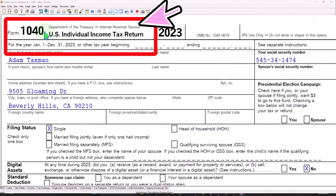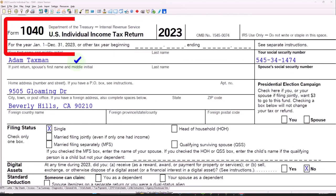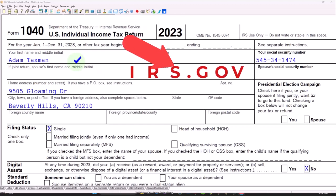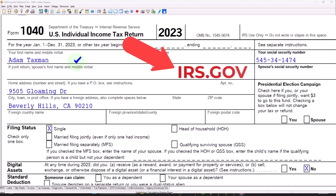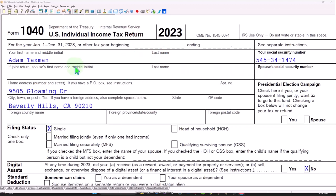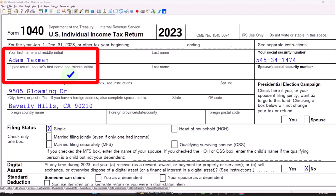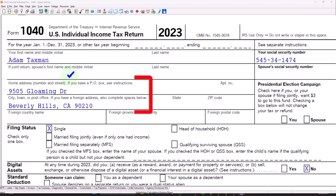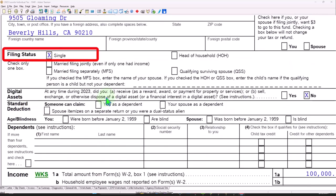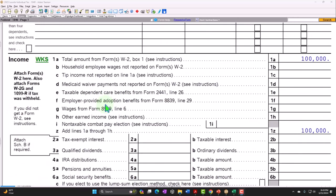Here we are in our Form 1040 example problem using LACERT tax software. You don't need tax software to follow along, but it's a great tool to run scenarios with. You can also find forms, instructions, and schedules at irs.gov. Our standard starting point: Adam Taxman, living in Beverly Hills 90210, single filer, no dependents.